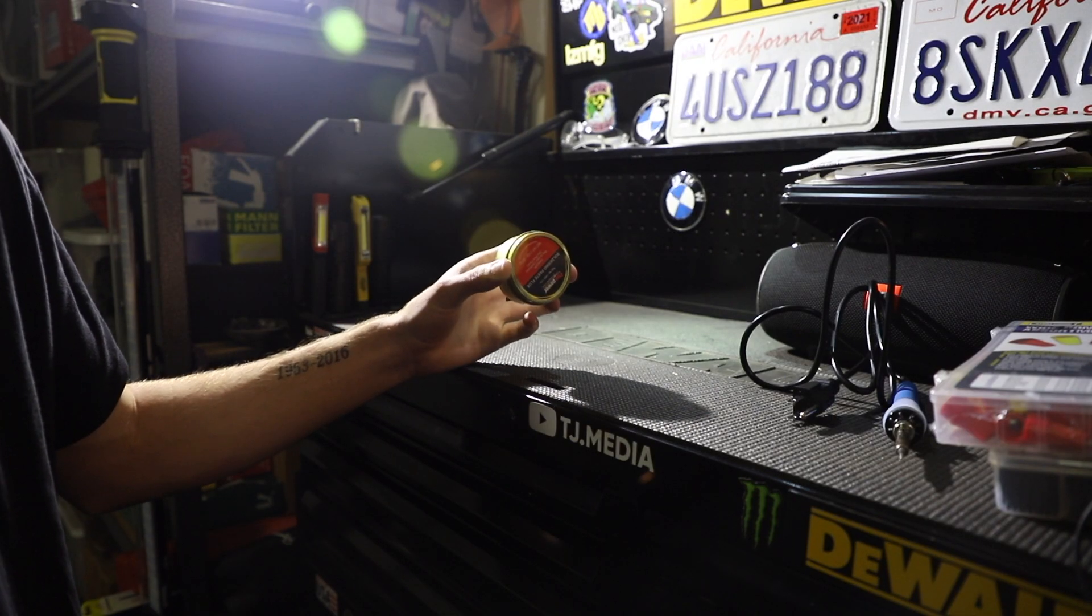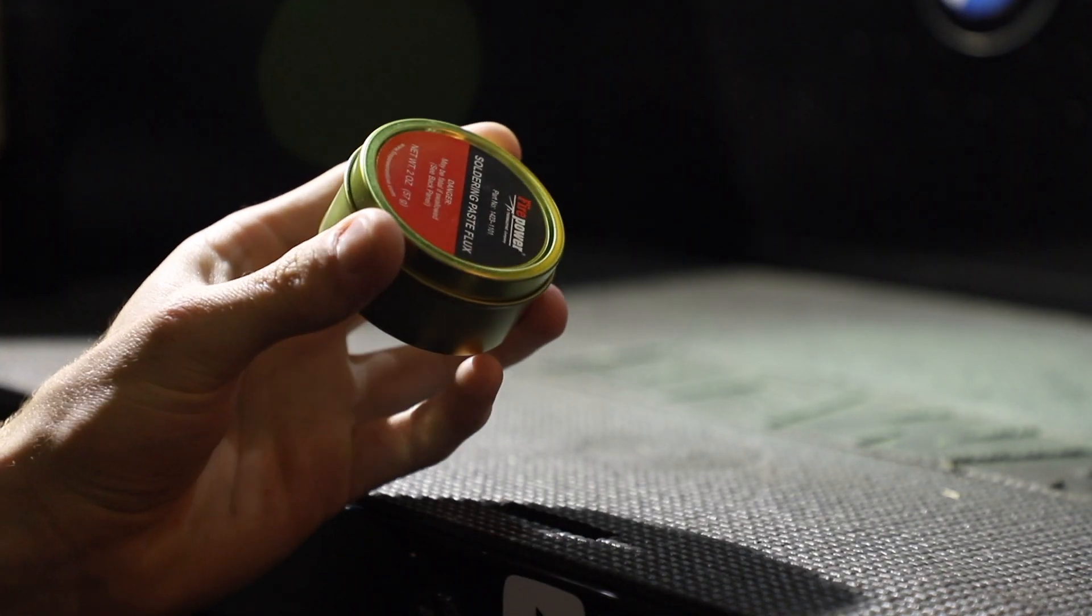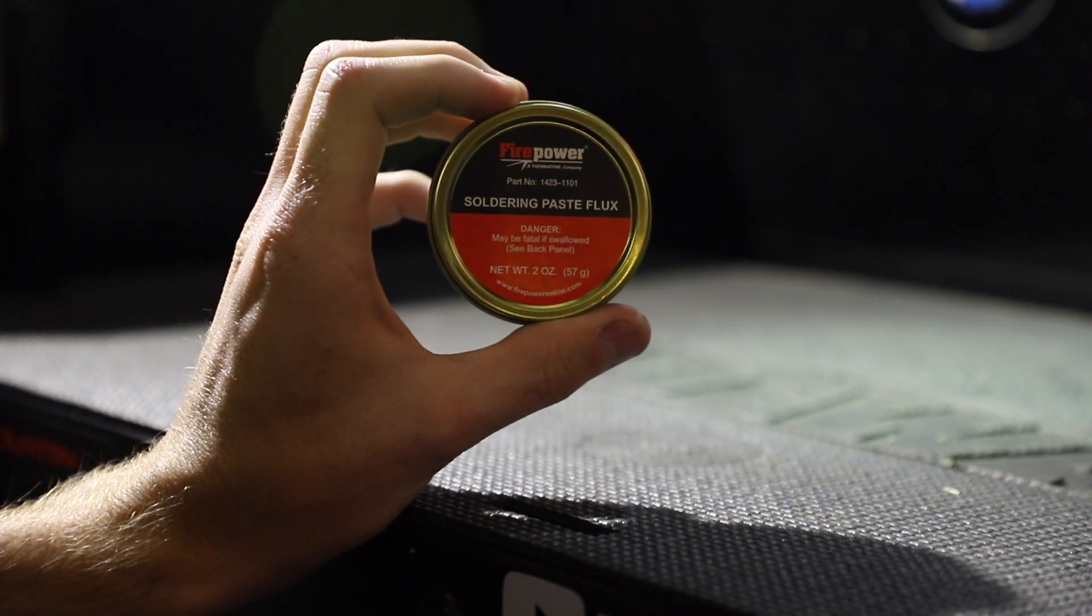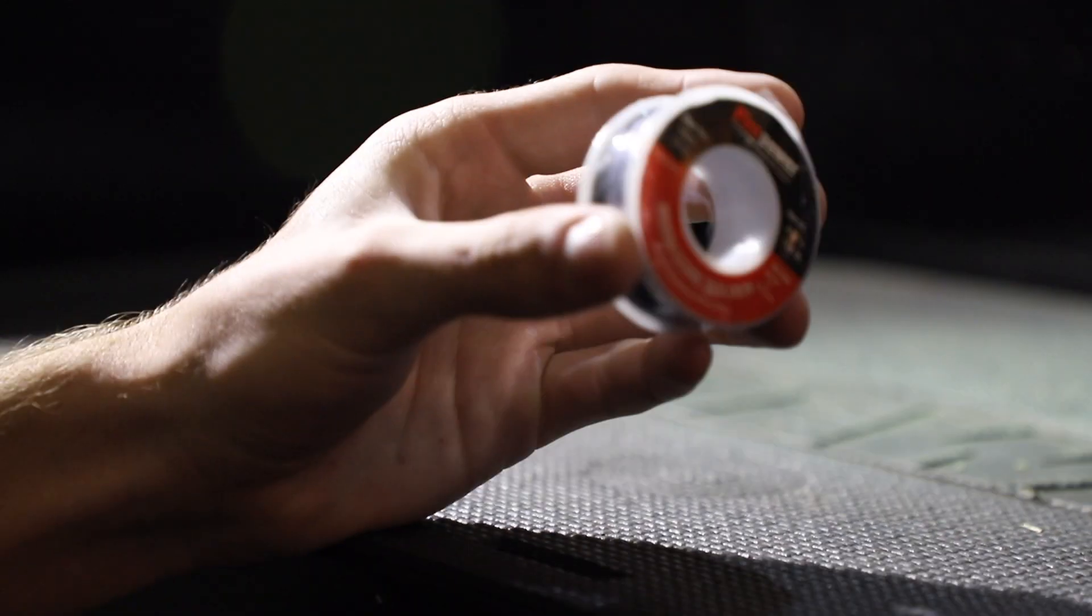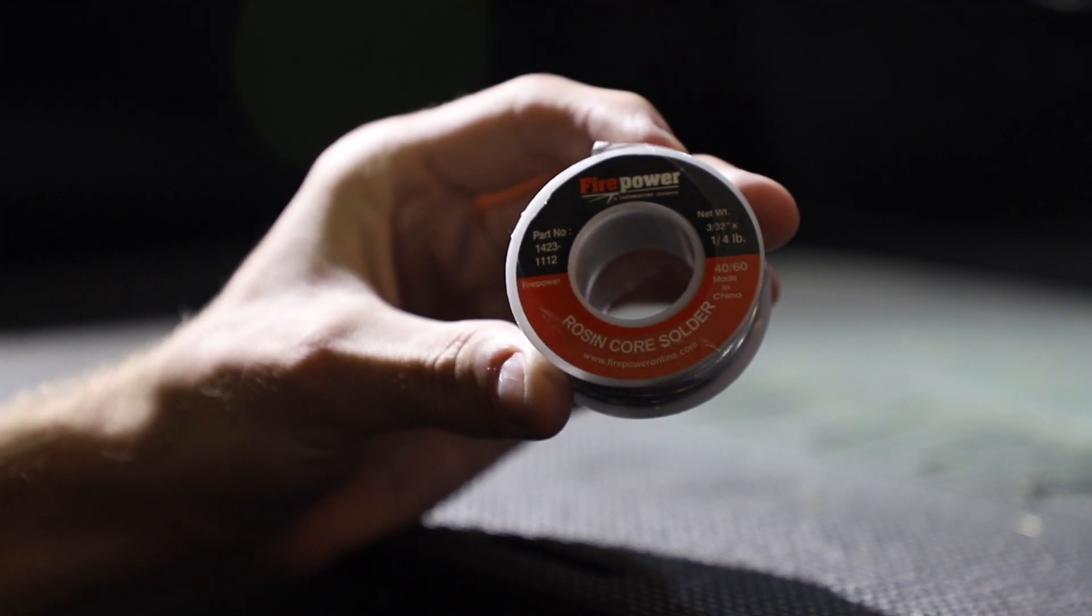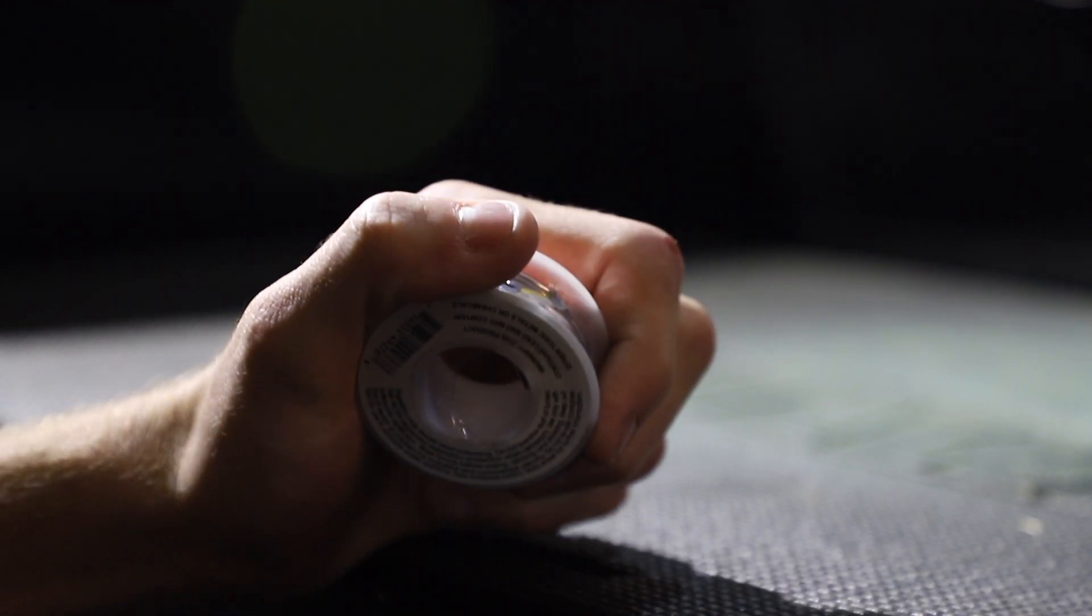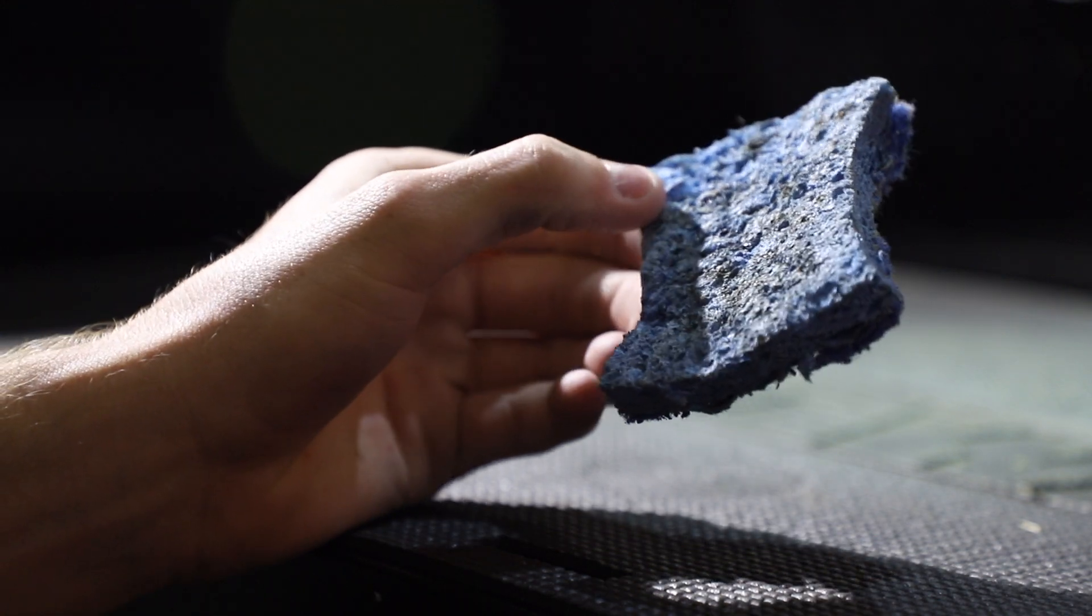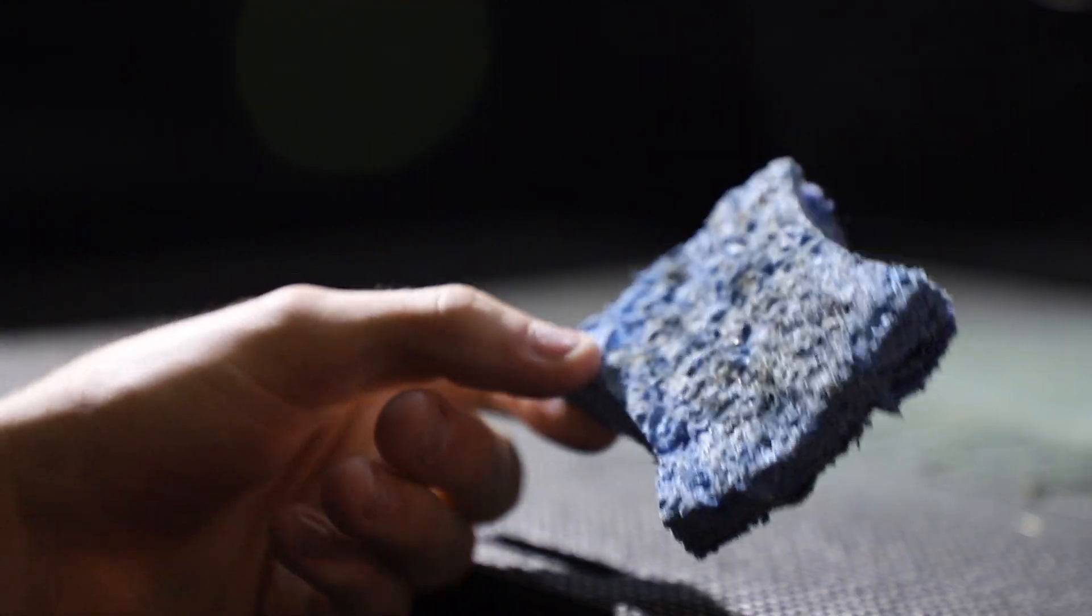Now the next thing I can recommend you pick up would be this soldering flux. It's going to help both connections bond together better with the solder, and it's really only like ten bucks so it's definitely worth the purchase. Next you'll need your solder wire. I use this resin core based stuff but you can use whatever you'd like. It's only about ten bucks from your parts store. Lastly, you're going to need a damp sponge just to burn off any of the burnt solder that you get on the iron as you're doing the soldering.